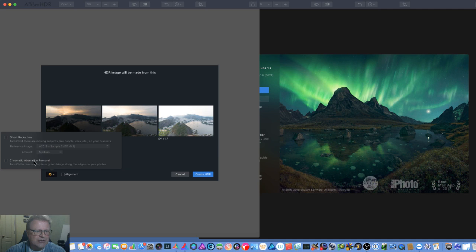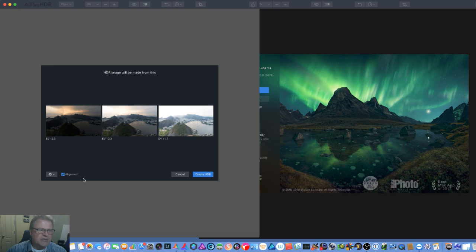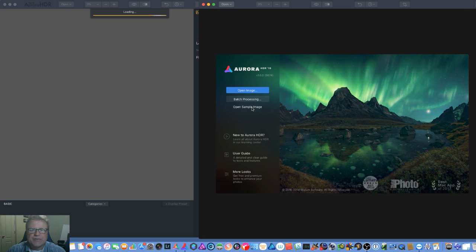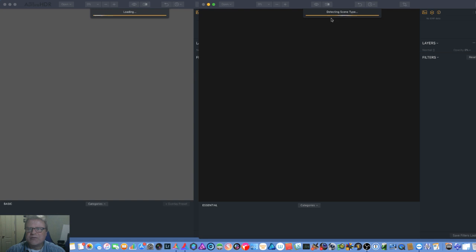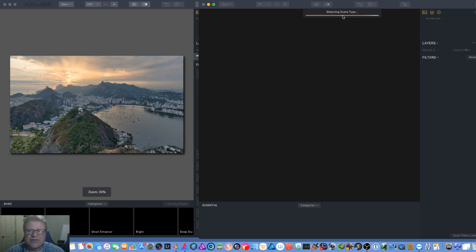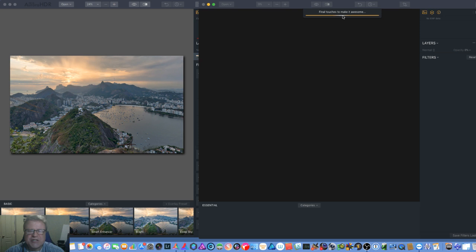On the opening dialog, it's pretty much the same. You still have Ghost Reduction, Chromatic Aberration Removal. I'm just going to choose Alignment. I pretty much recommend choosing Alignment no matter what you do, even if you have it on a tripod, because it could have moved slightly. So I'm going to open that up in 2018 and open the sample image in 2019. The new one gets a little fancy and actually tells you what it's doing while it's opening up the image.